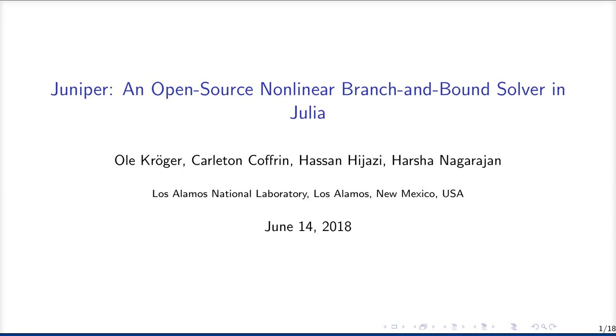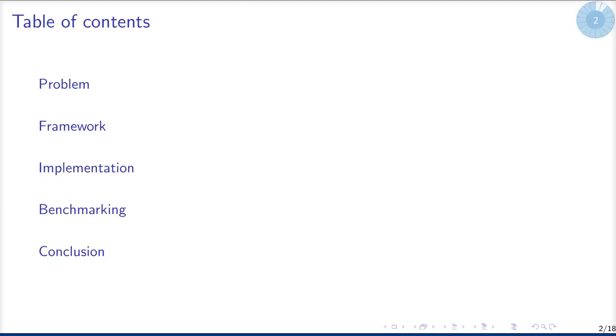Hi, I'm Olu Krüger and I would like to present our nonlinear branch and bound solver Juniper, which is written in Julia and is entirely open source.